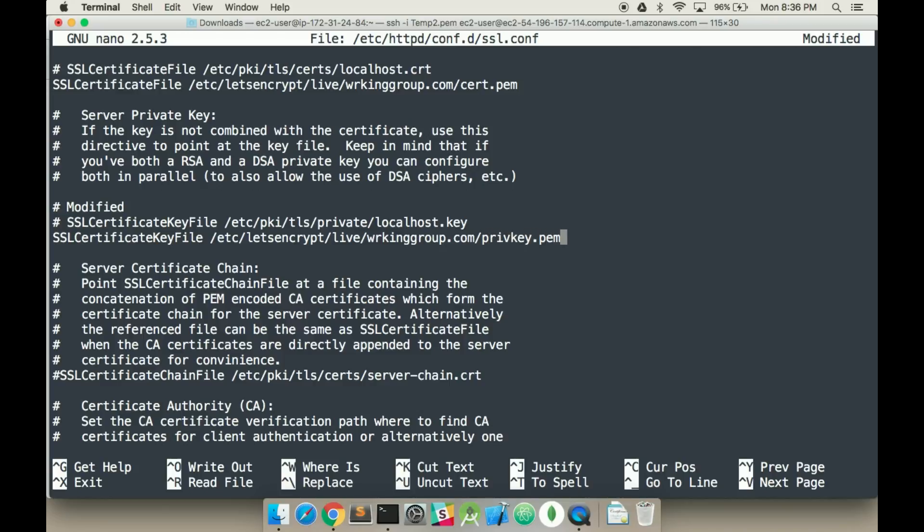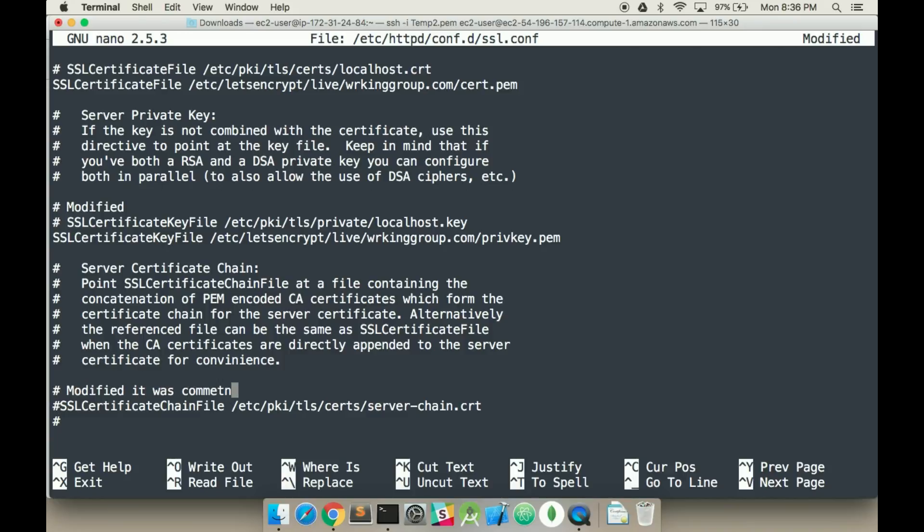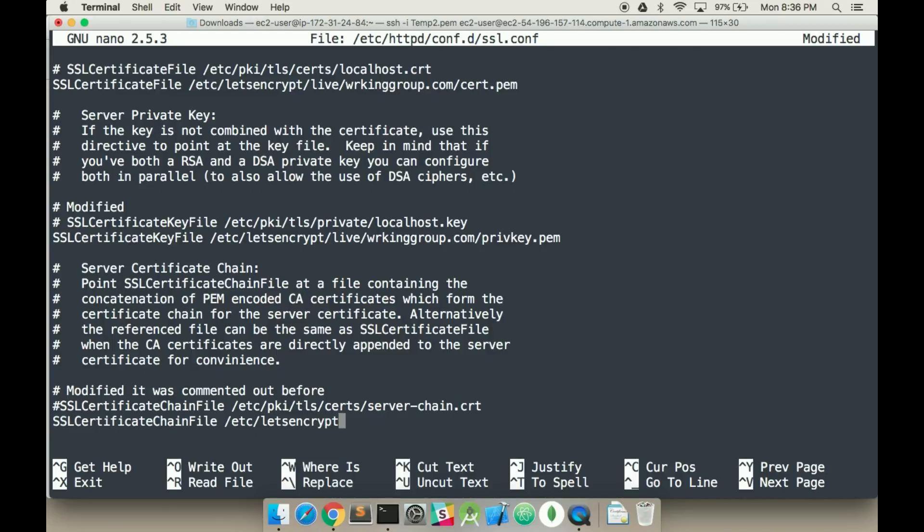We're going to have to verify all these extensions are correct, but we should have done it before, but that's why we have to modify it. SSL certificate chainfile, UCT, encrypt. And then the final one is fullchain.pm.